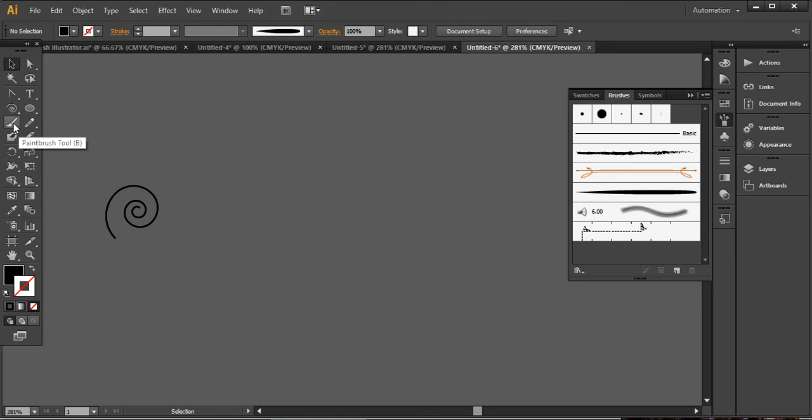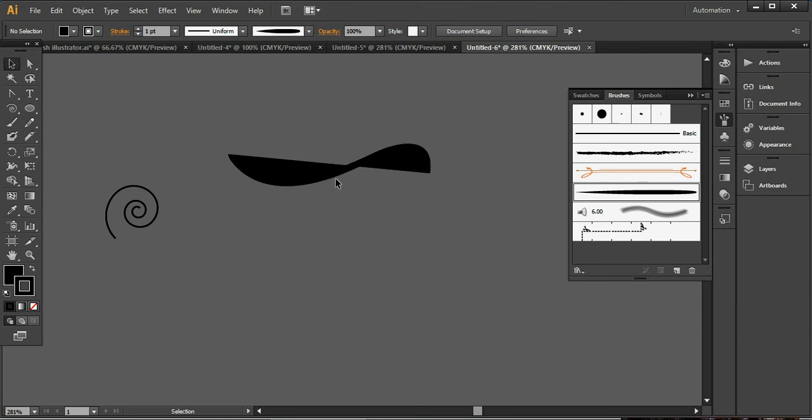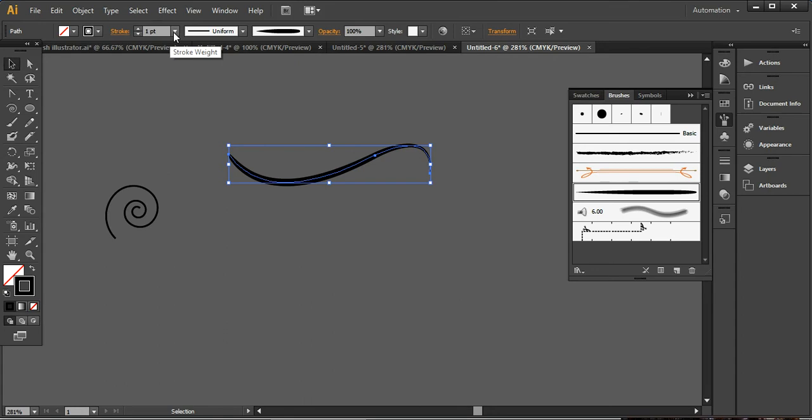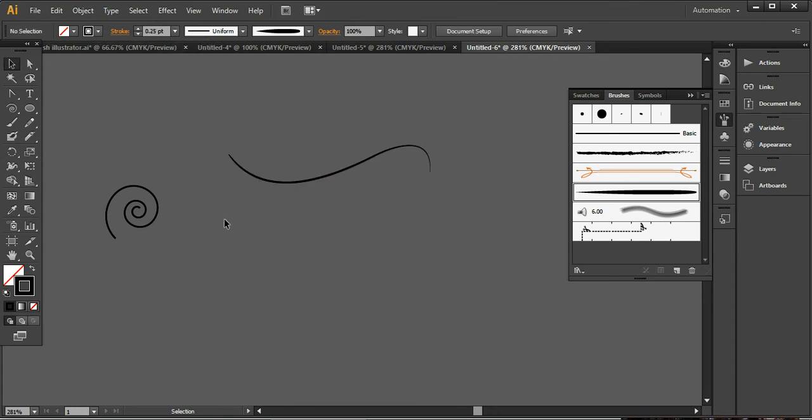And the next step that we have to do, you just need to come over here in the paintbrush tool and now simply drag a design like this. Here you can remove it from here. And now the stroke point will be 0.25.